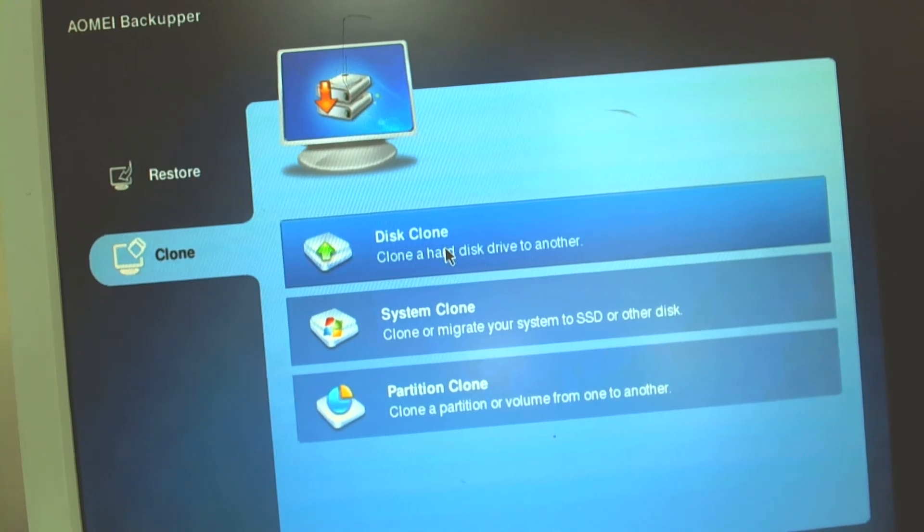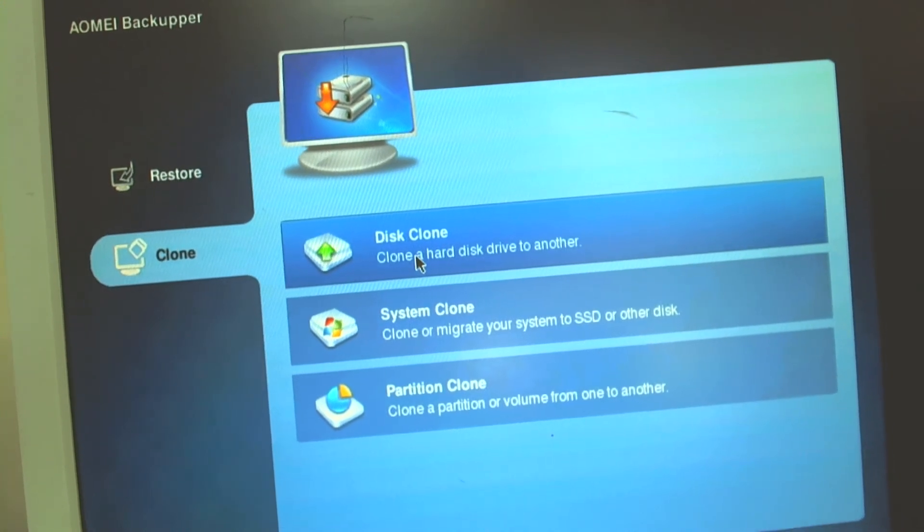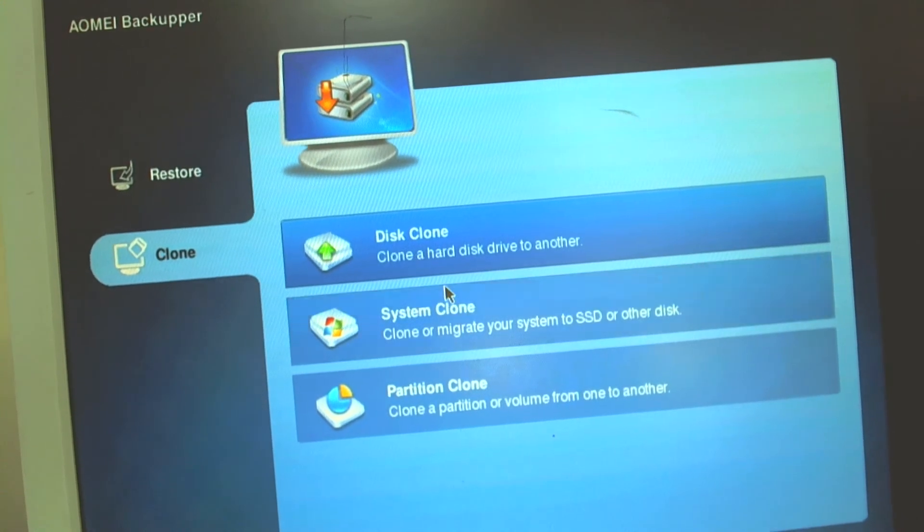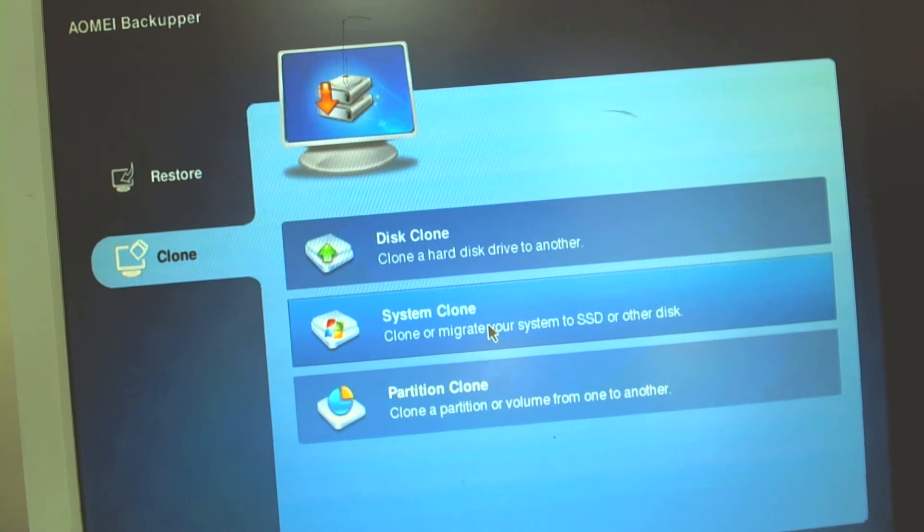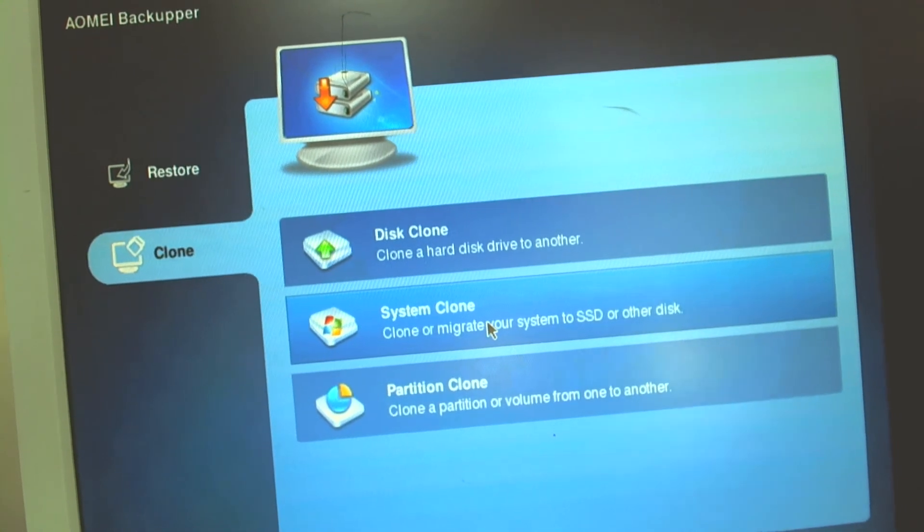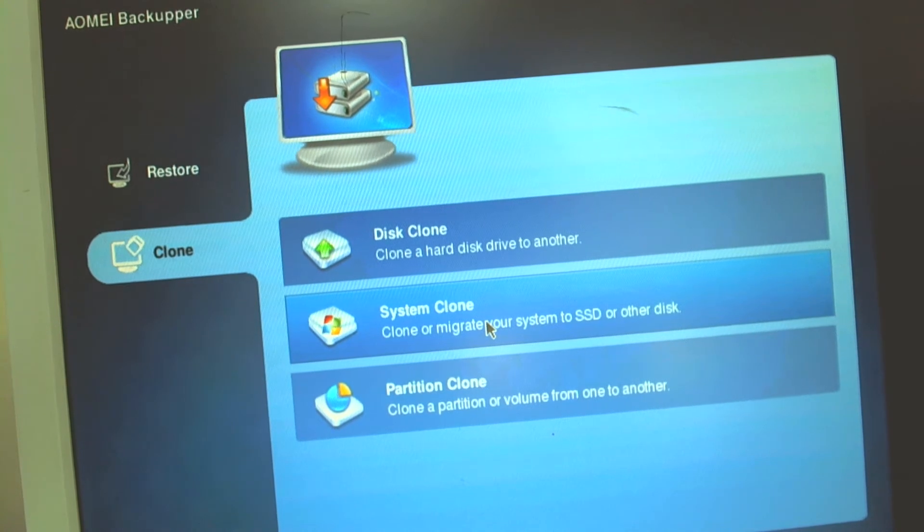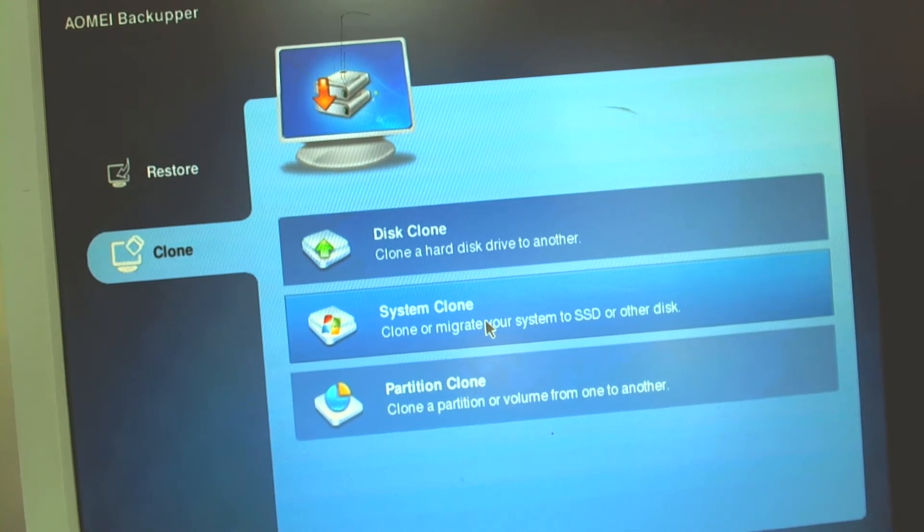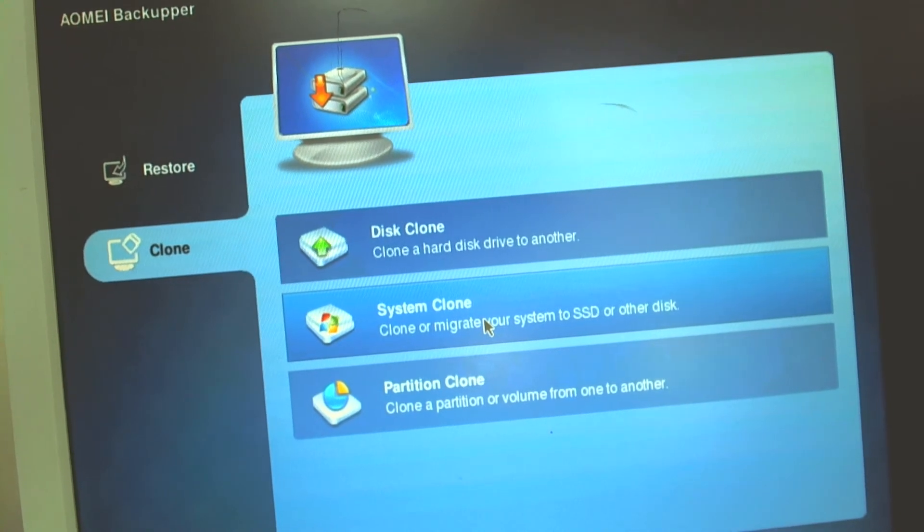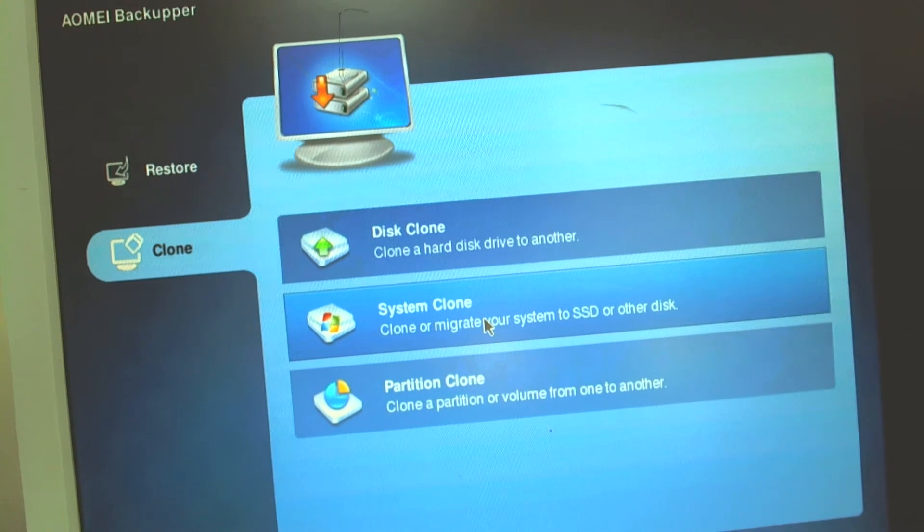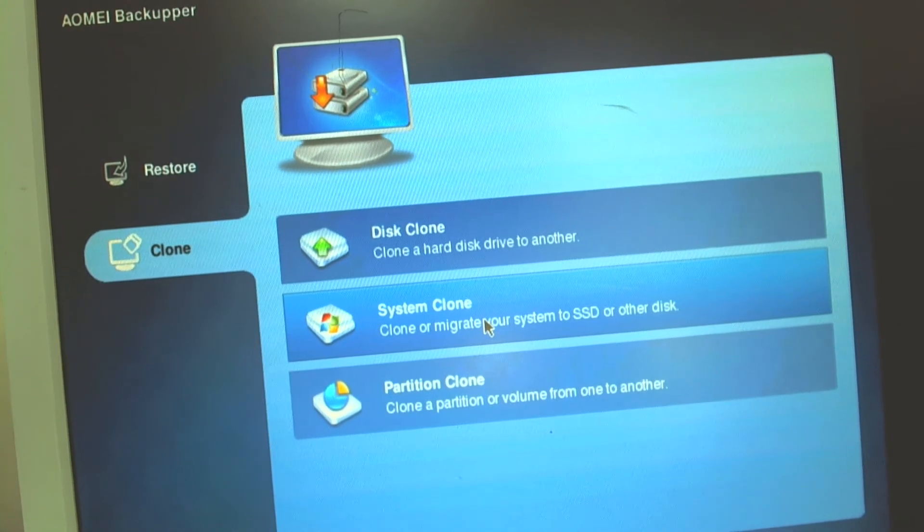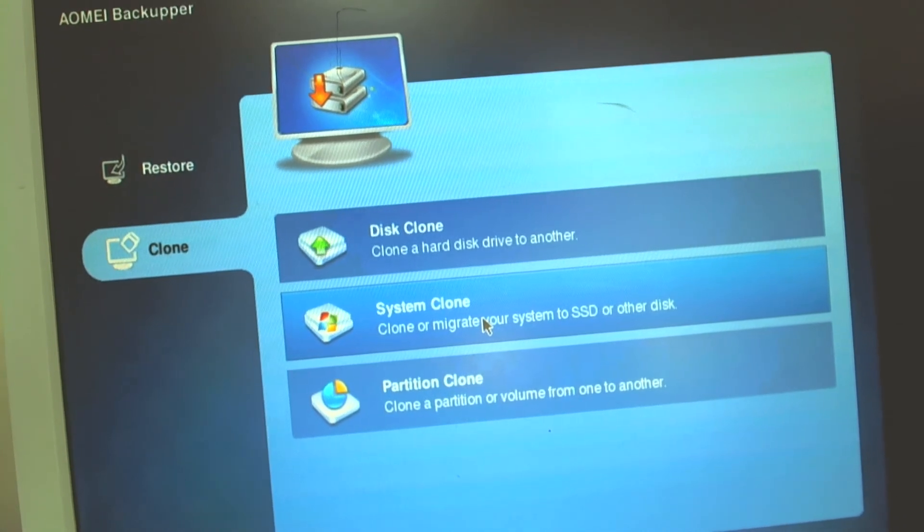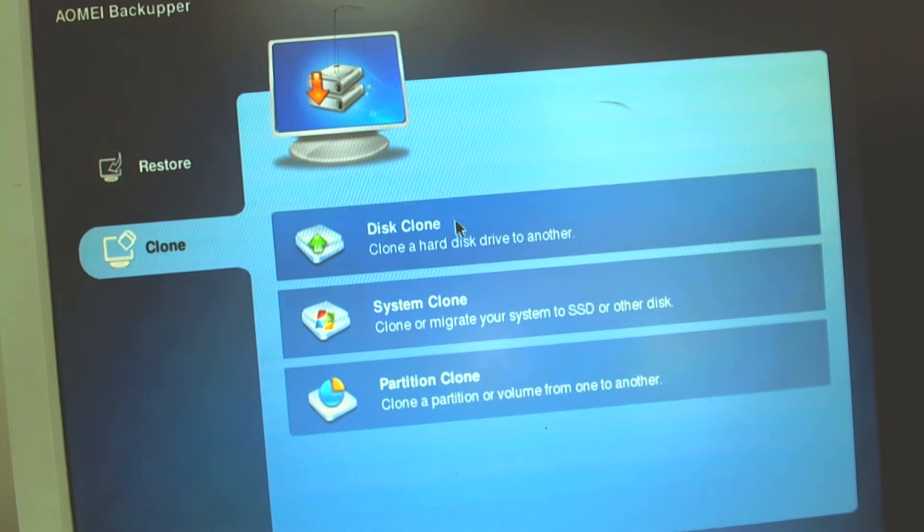Most of the time I use the second option which is system clone. In this option the program scans both drives and finds where the operating system is. After that it just clones the whole system and leaves everything else intact. So basically that's the whole thing.